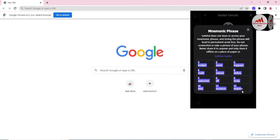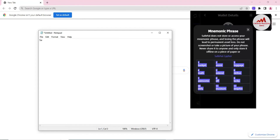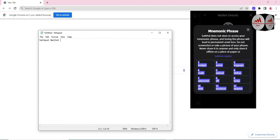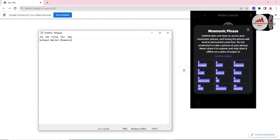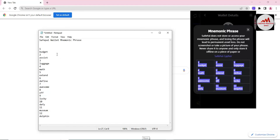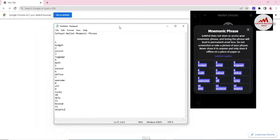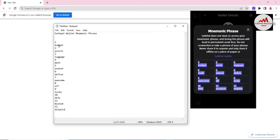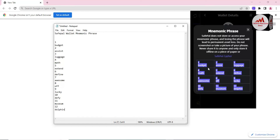Do not take a screenshot of your phrases and never share them with anyone — only store them offline on a piece of paper. I am going to simply copy all the phrases and open Notepad, and paste them in. I have successfully pasted all the mnemonic phrases. Before saving this Notepad file, you must cross-check each phrase one by one to make sure you have saved them correctly — check the number, spelling, and upper and lower case of each word.